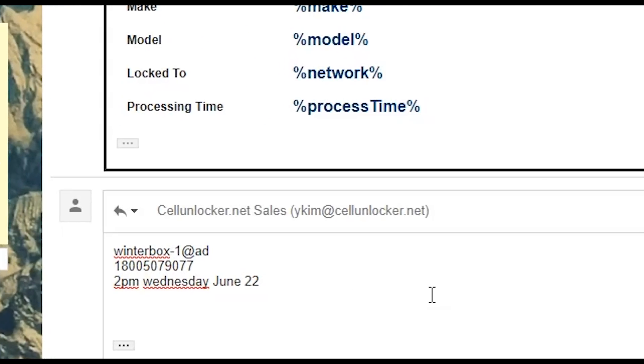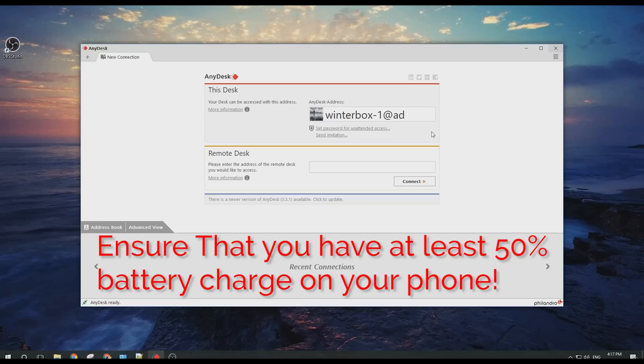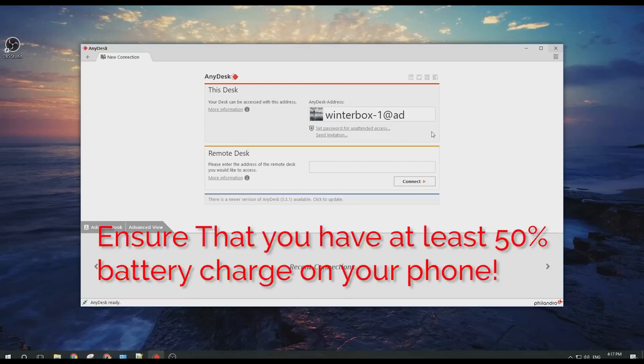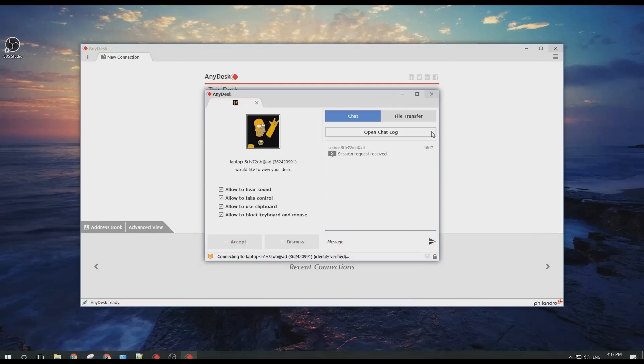During your appointment with your technician, you must ensure that your phone is ready to go with a minimum battery charge of 50%. You must have a USB cable ready, connected to your computer, and the exact same AnyDesk application you downloaded loaded up.